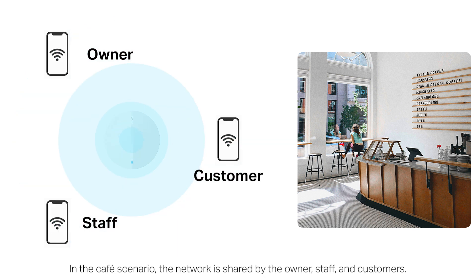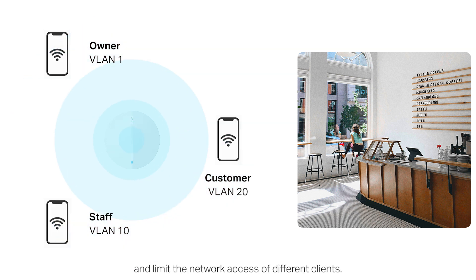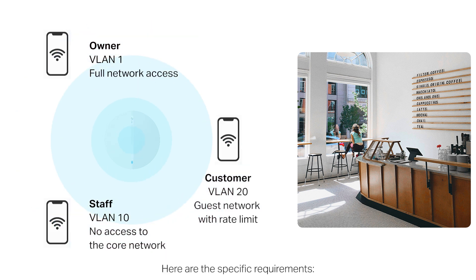In the coffee shop scenario, the network is shared by the owner, staff, and customers. To enhance security, we want to divide the LAN network into different VLANs and limit the network access of different clients. Here are the specific requirements.